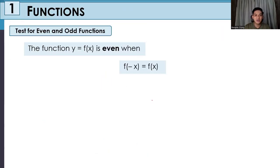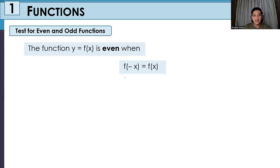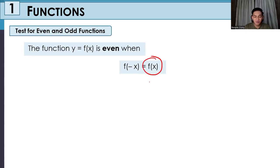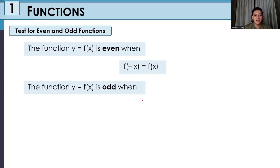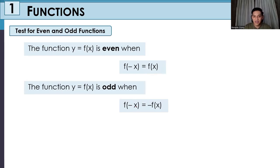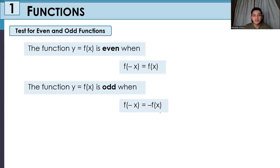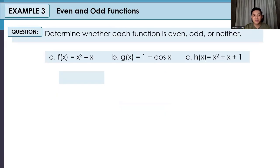For our next topic, we will be testing if a given function is even or odd. The function f of x is even when f of negative x equals f of x — meaning we replace all x's with negative x and simplify; if the result returns to the original formula, the function is even. The function is odd when f of negative x equals negative f of x — meaning after substituting negative x and simplifying, the result equals the negative of the original function. If neither condition holds, it is neither even nor odd.